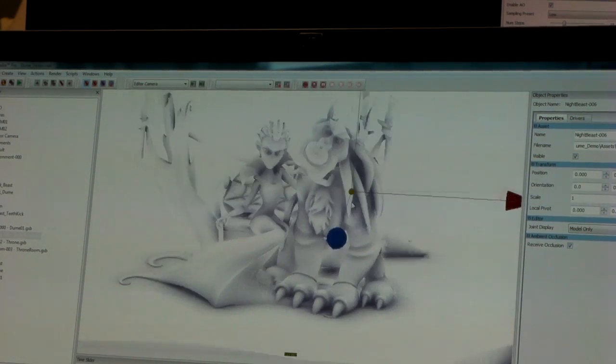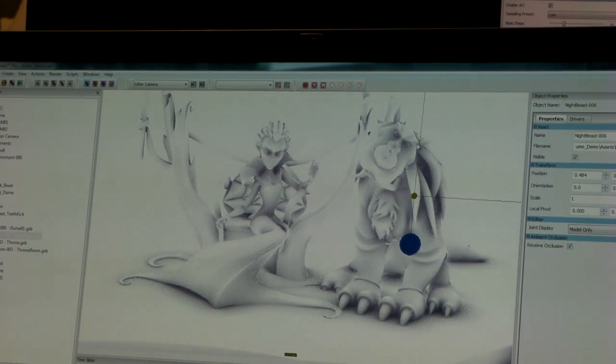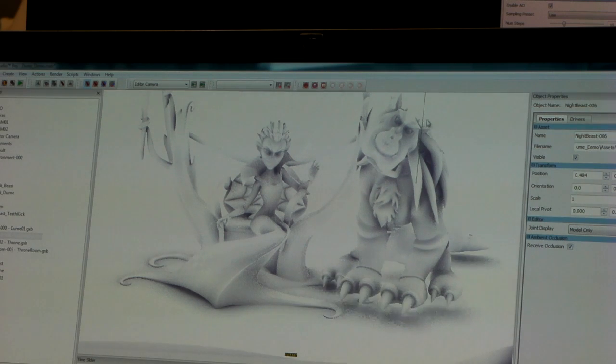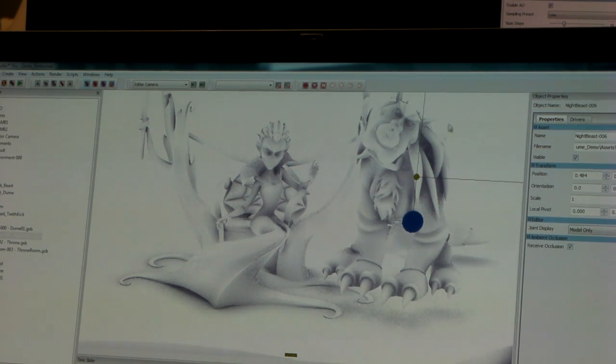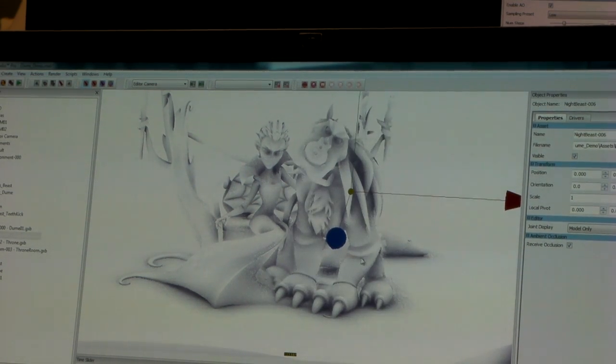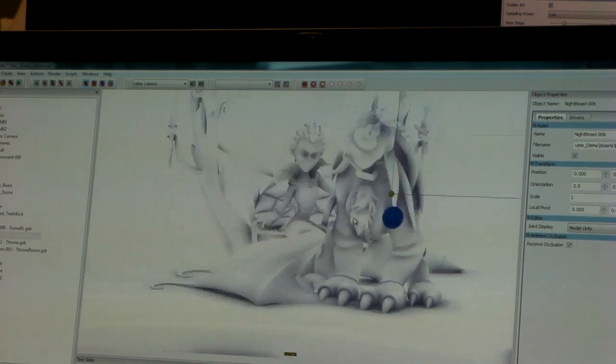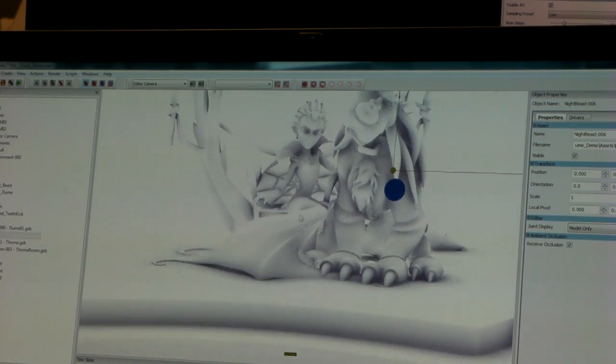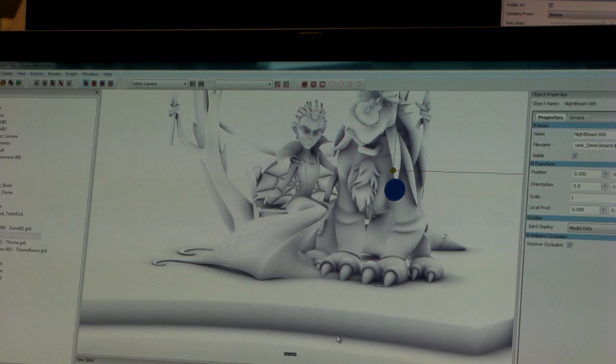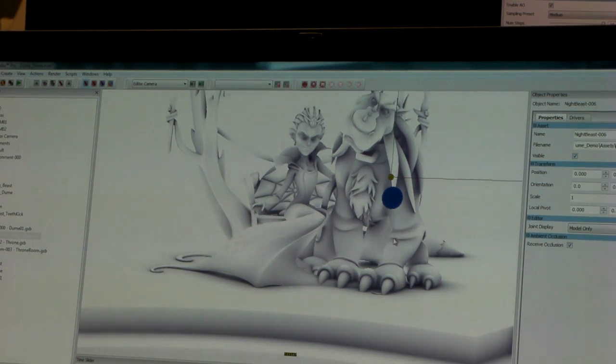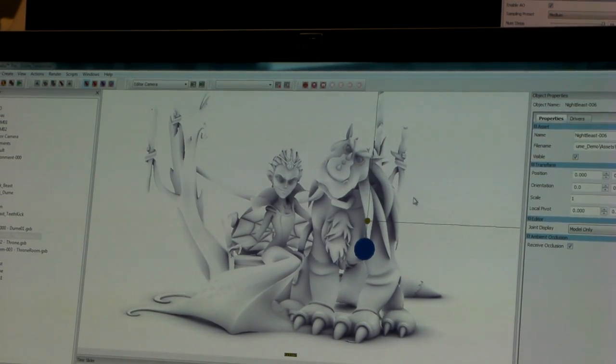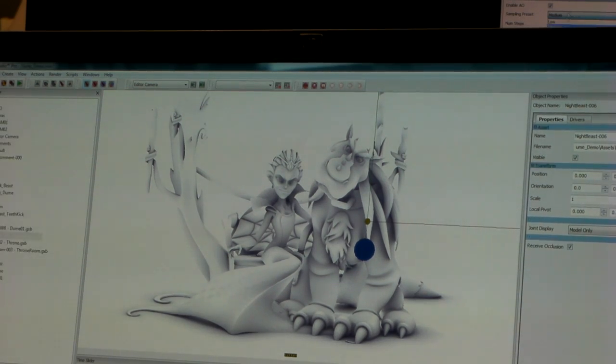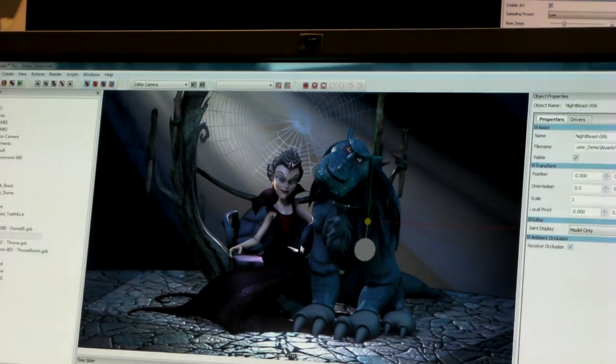We can grab our character and move him around. You can see the soft shadows on the floor updating in real time with the character's movement. You'll notice it's fairly grainy here. We can increase the sampling of our ambient occlusion for preview, and at render time we sample even higher than this.